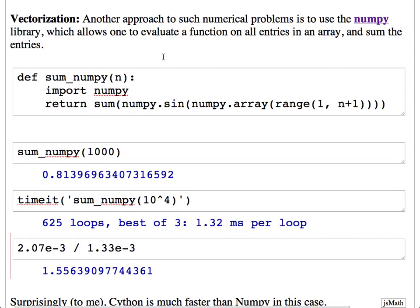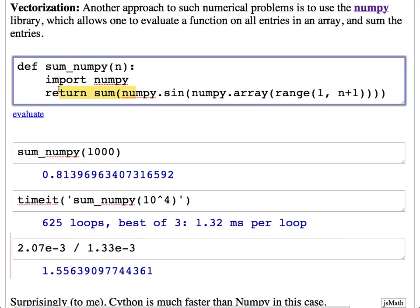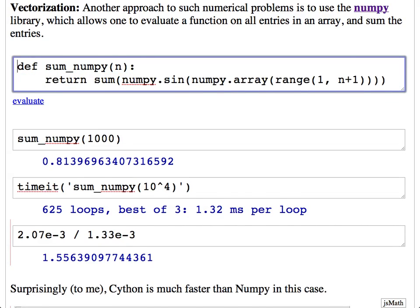There's a library called NumPy, which I'll mention off and on in the course. You can use it as another approach to computing something like that quickly. It turns out it doesn't do very well compared to Cython. Here's how you do it — though it would be fairer to move the import out since that uses a small amount of work.